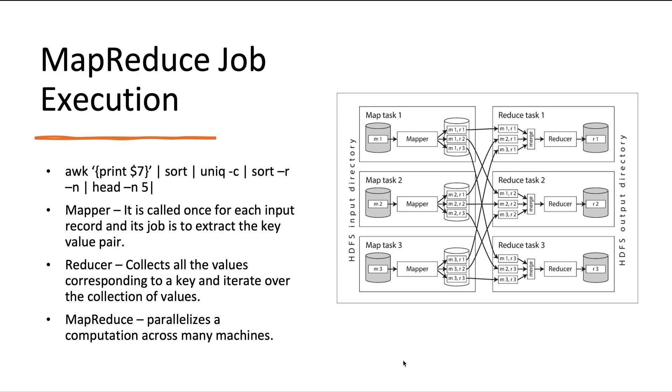Then we sort all the key-value pairs because it becomes easy to combine those values. Then we apply a reducer function which collects all the values corresponding to a key and iterates over the collection of values. In order to create a MapReduce job, you need two callback functions: a mapper and a reducer. The main difference between MapReduce and Unix command is that you can parallelize a MapReduce job and parallelize computation across many machines without having to explicitly handle the parallelism.